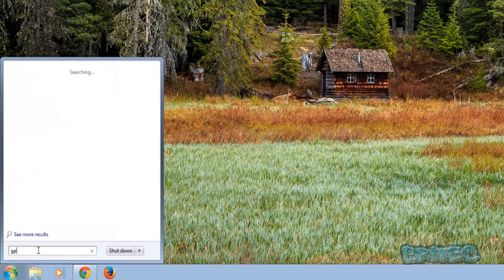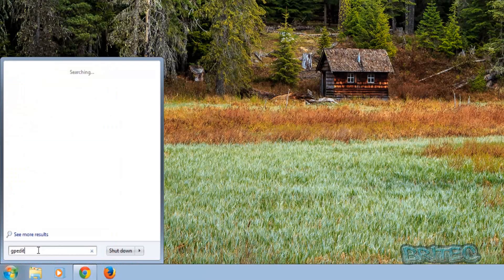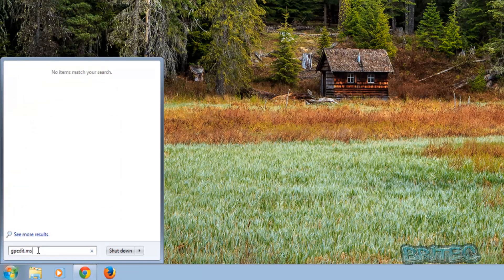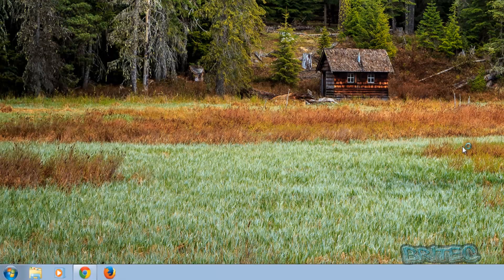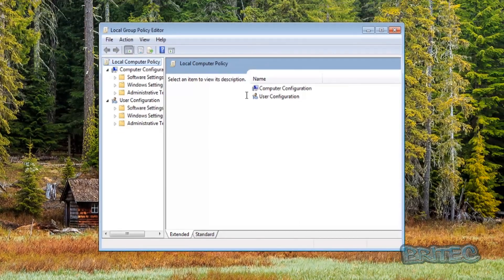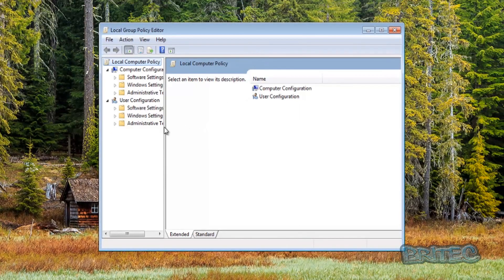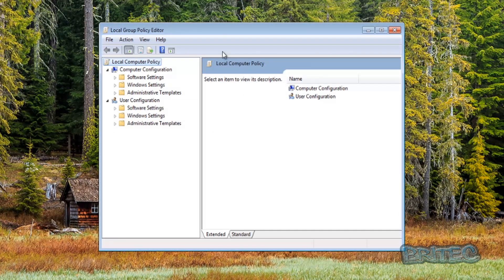Go down to the Start button, type in gpedit.msc, and open up the Group Policy Editor. You need to be running Windows Professional or above to make this work — if not, you won't be able to get this open.